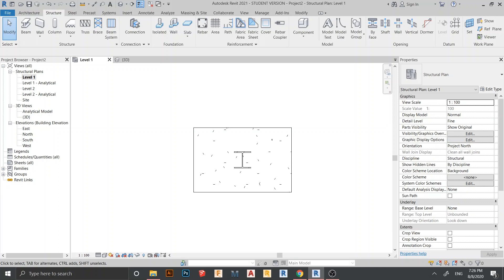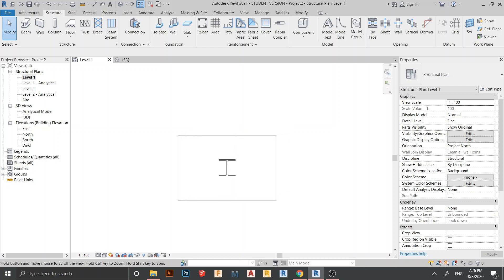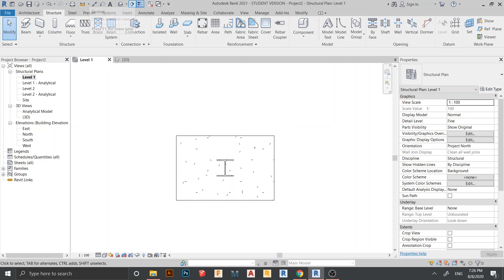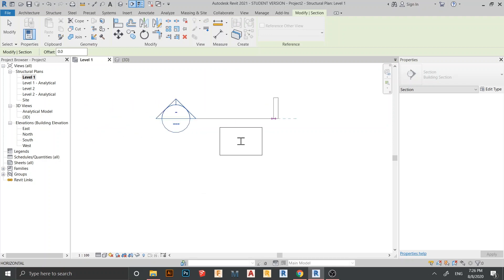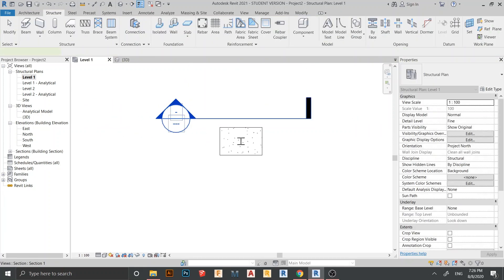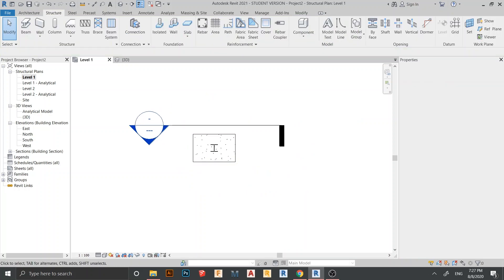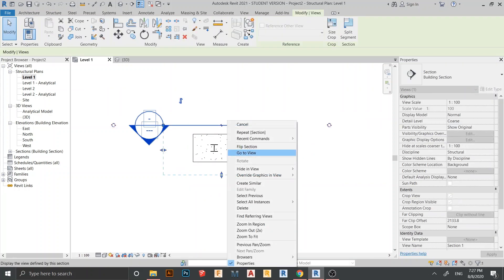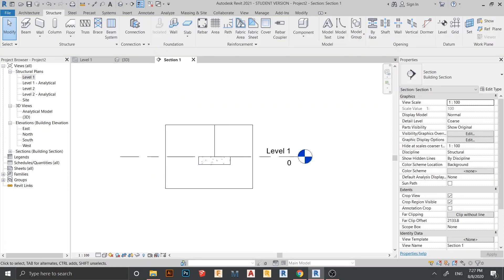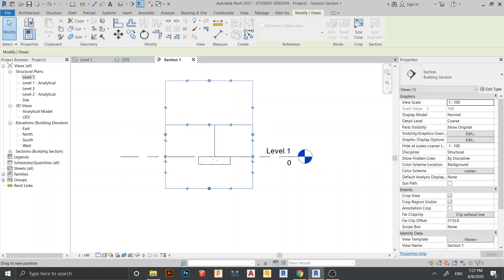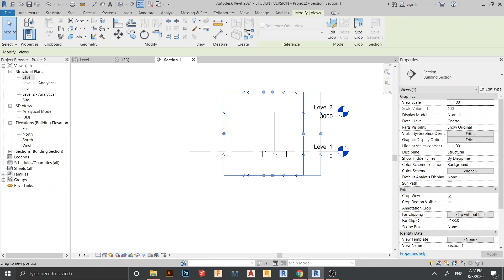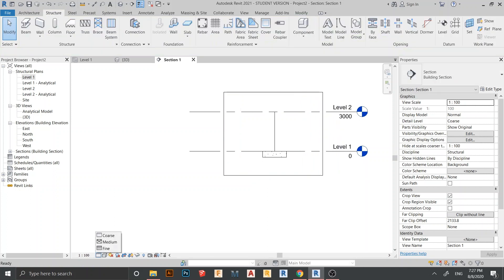Let's continue with the tutorial. Go to our section view, click here, and switch to show the right position. Right-click and go to the view. We need to adjust the top clipping and turn on the detail level setting to Fine.